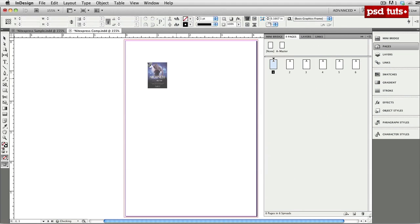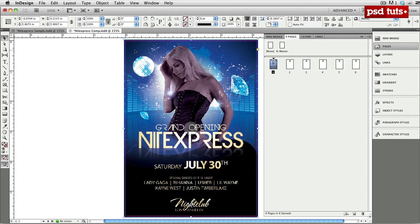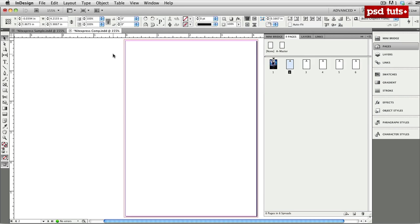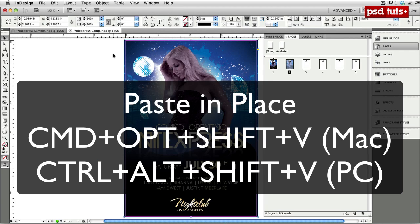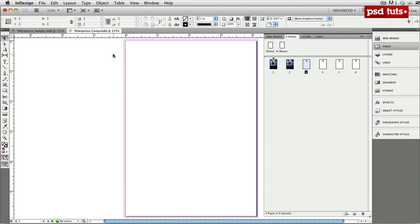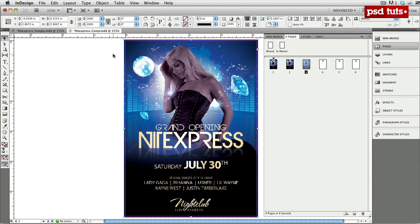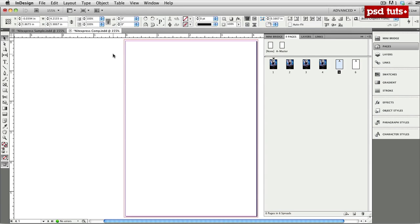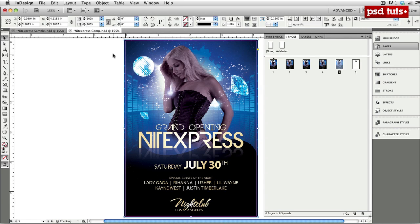I'll click OK, load my cursor, and drop the file on the page. I'll select it and use the copy command — Command+C on a Mac or Control+C on a PC — then go to the next page and use Paste In Place, which is Command+Option+Shift+V on a Mac or Control+Alt+Shift+V on a PC. I'm just stepping through the pages and pasting in place until I have five pages filled.